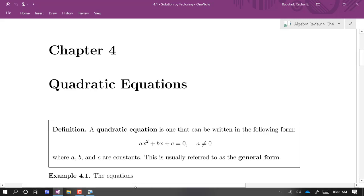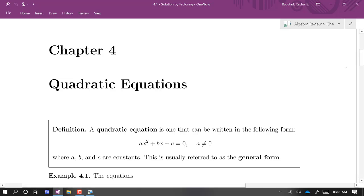In this chapter, we're going to learn three different techniques for solving quadratic equations. A quadratic equation, for starters, is one that can be written in this form: ax squared plus bx plus c equals zero, where the leading coefficient a is not zero, so there has to be an x squared term.